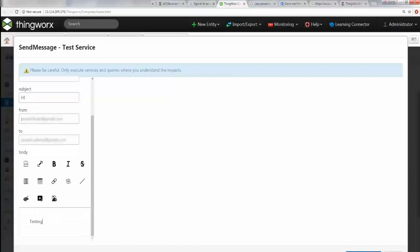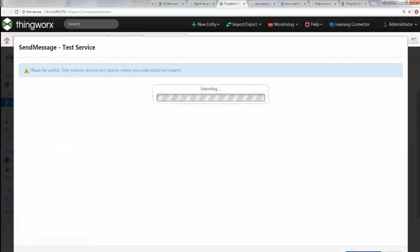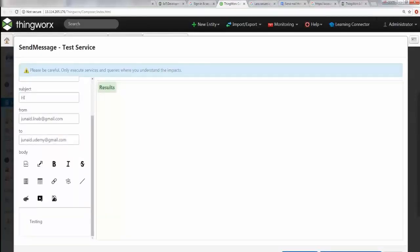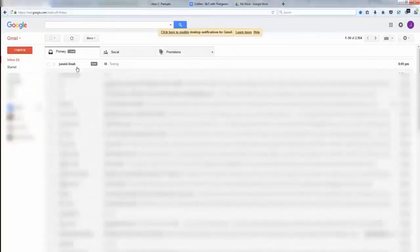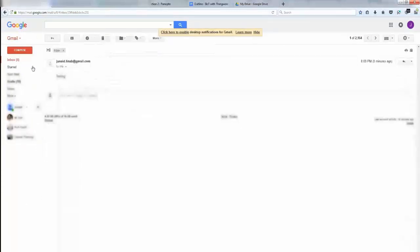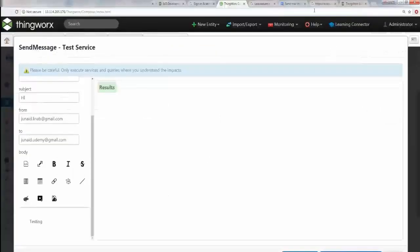Now you go ahead and say Execute Service. If everything is okay, we're gonna see a successful message, otherwise you'll see the error. We are lucky this time - it says Results, that means it's good to go. I want to go to my email and take a look at it.